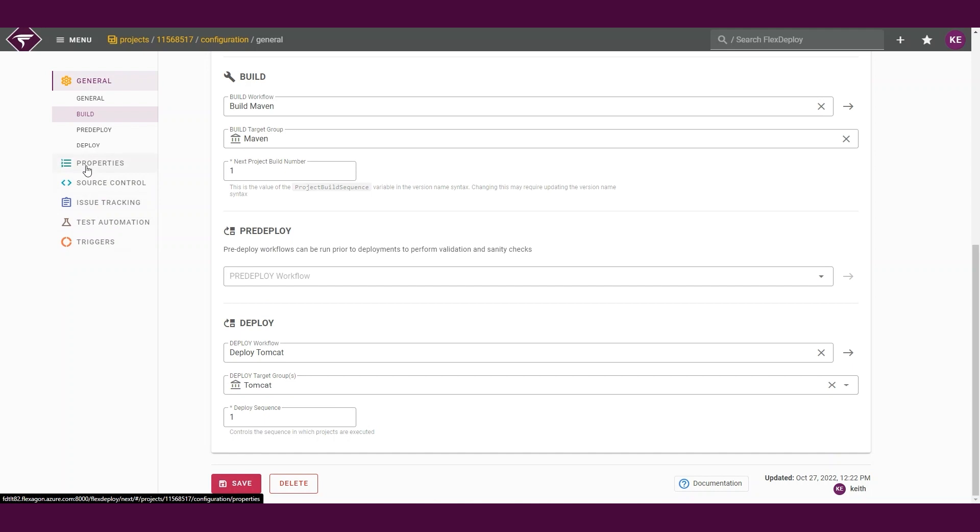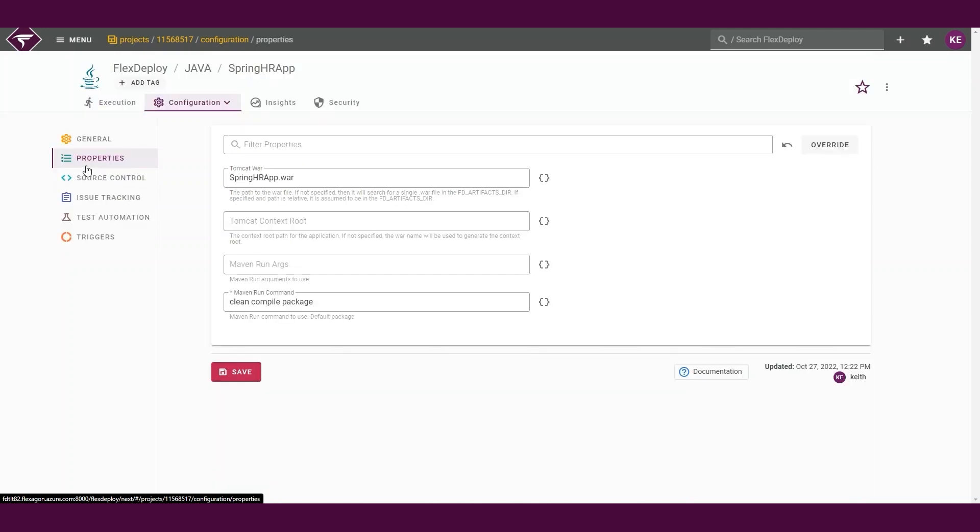Next, we will navigate to the project properties configuration section. This will contain all the properties that are relevant to our project. The blueprint will have already populated our required properties, but we may need to populate additional property values based on our build and deployment process.